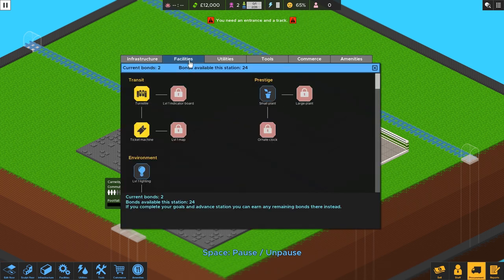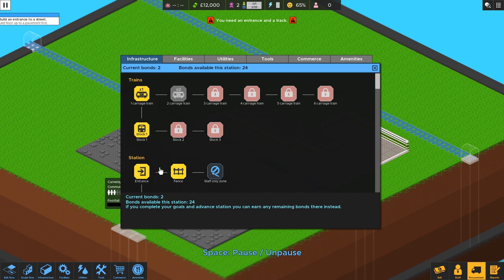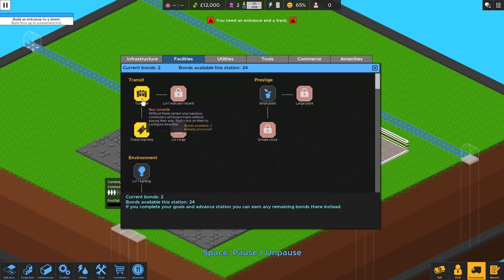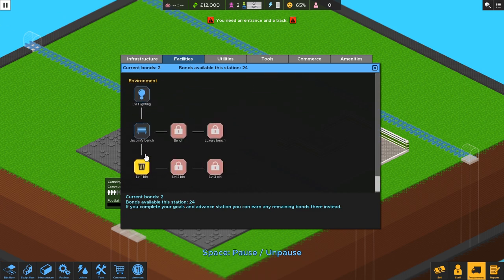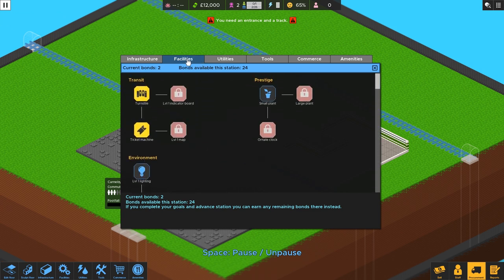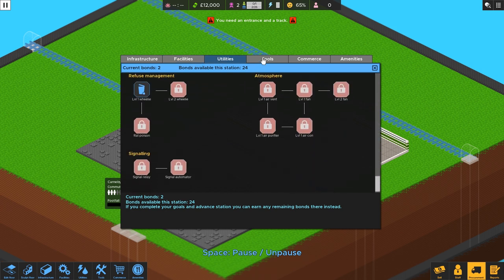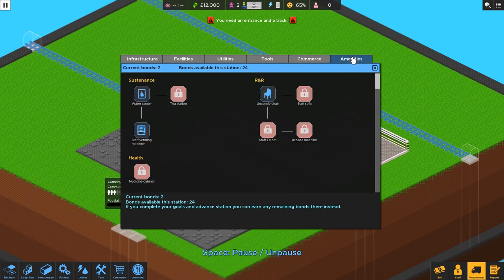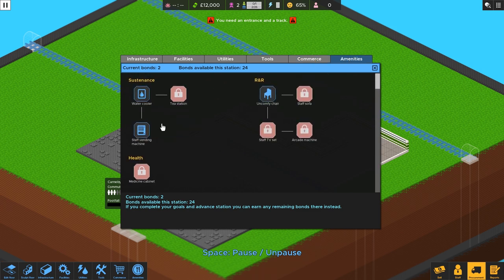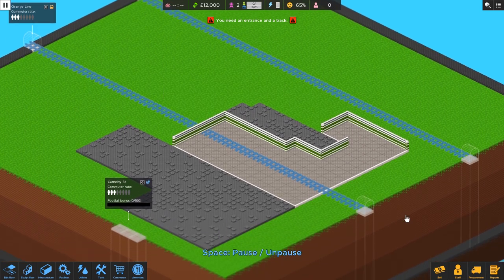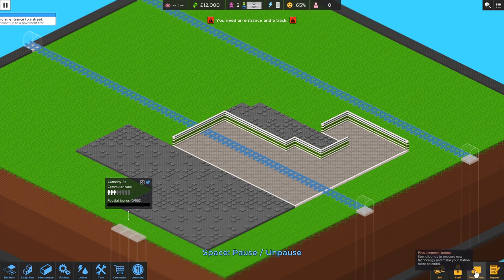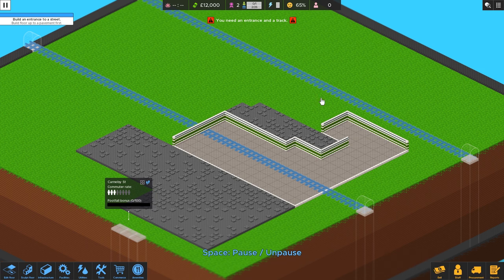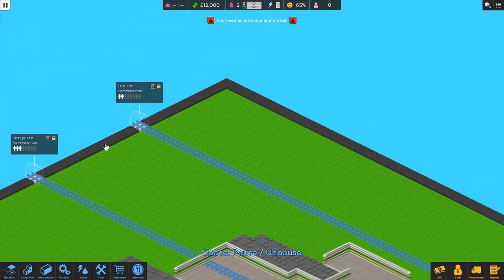So, yeah, that's the game. But let me show you these bonds. Because you can't see what's available in the tutorial. But you can see this is kind of like the tech tree, right? There's all kinds of cool stuff you can build down the road when you expand and make your way through the game. So, that's facilities. We've got utilities here. And then tools. Commerce. And amenities. So, yeah, there's quite a bit to do here.